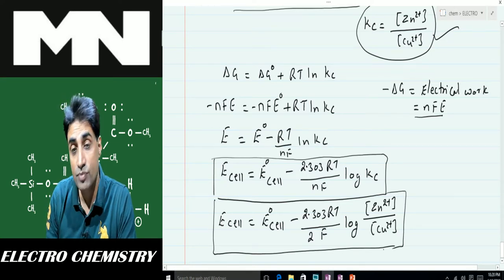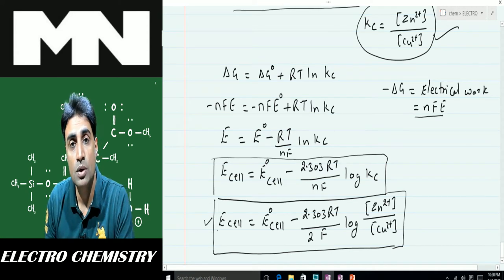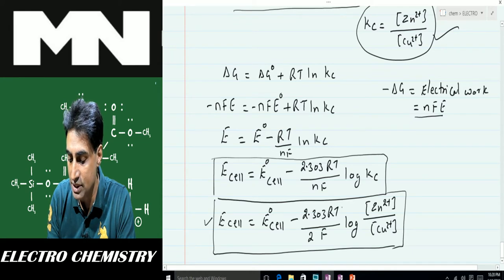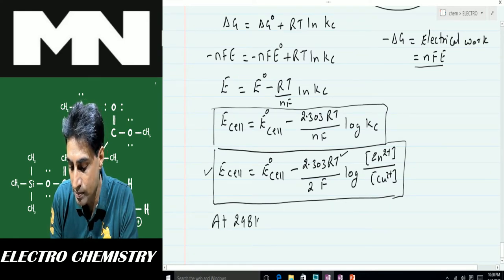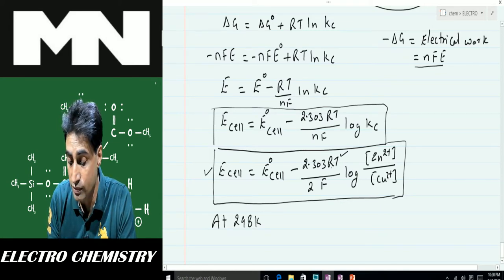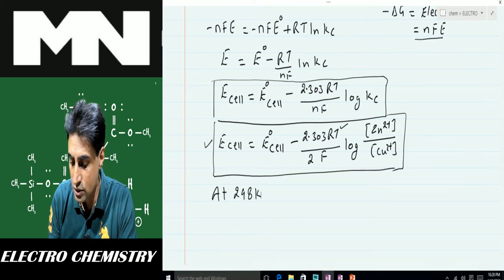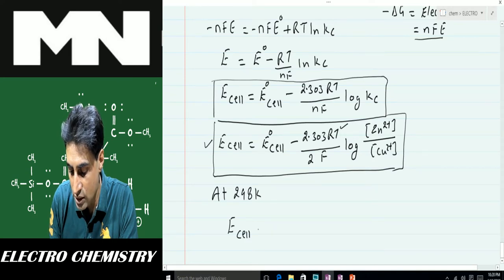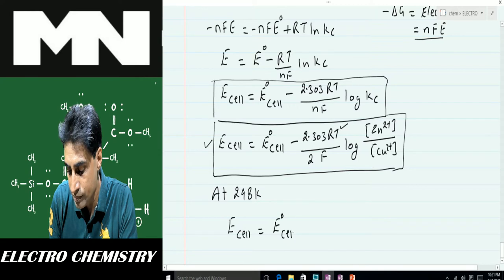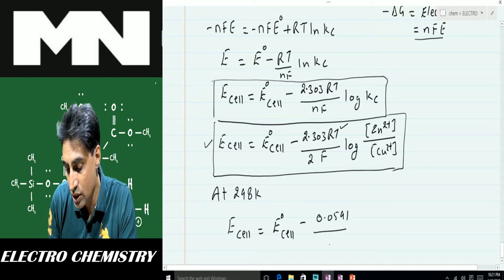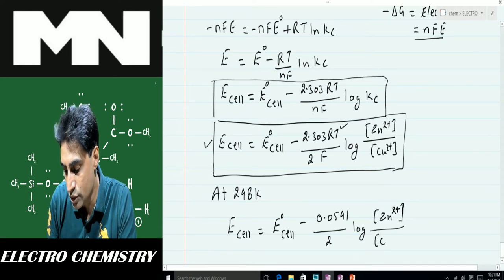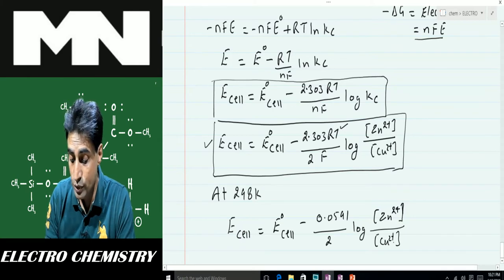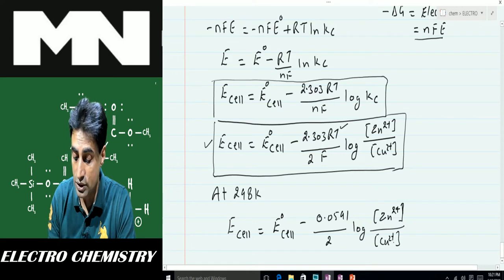Many times you are asked to calculate the EMF of a cell where the concentrations are not standard but the temperature is standard, i.e., 298 K. At 298 K, substituting the known values of R and F into the Nernst equation, it simplifies to: E_cell = E°_cell − (0.0591 / n) log ([Zn²⁺] / [Cu²⁺]). This gives the EMF at standard temperature with non-standard concentrations.